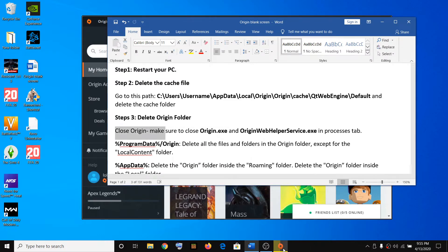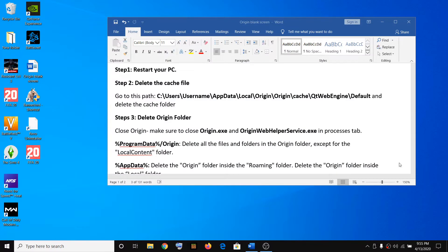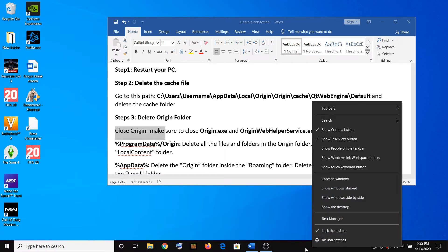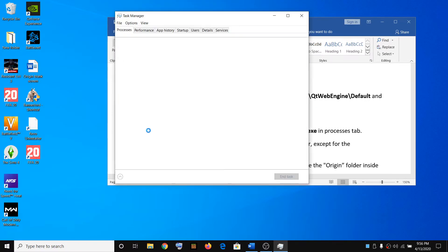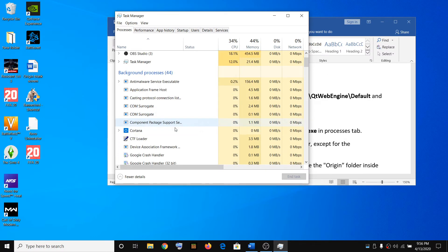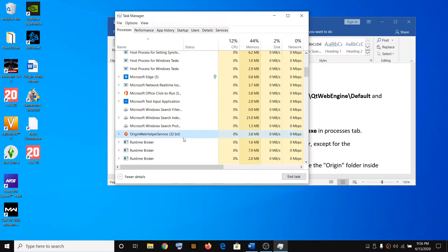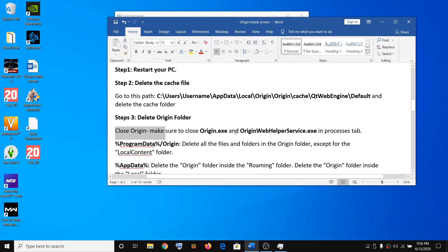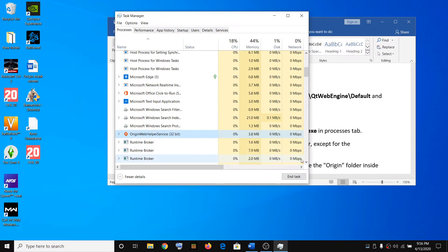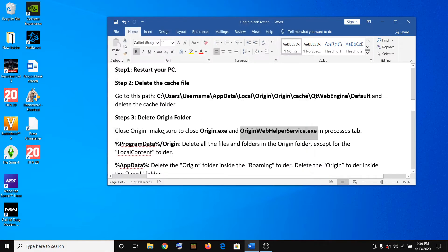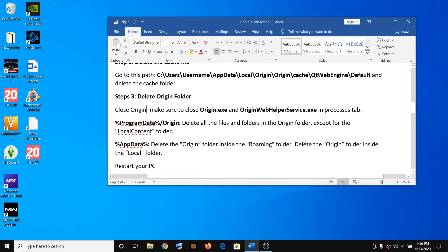To do this, close Origin again. Right-click the system tray icon, then click Quit Origin. Then open Task Manager, right-click on the taskbar, click Task Manager, and make sure there are no Origin services running. If you see Origin Web Helper or Origin.exe, select the service and click End Task.